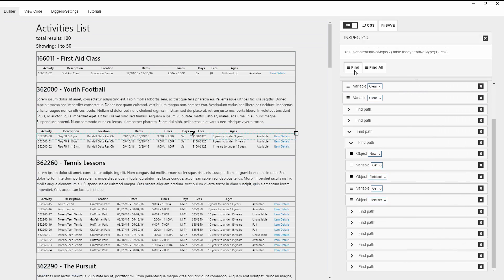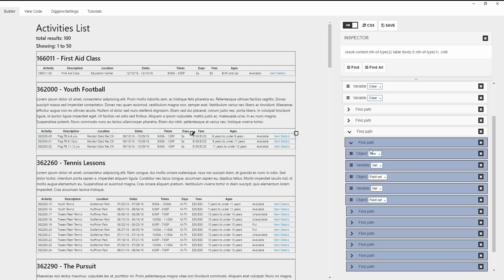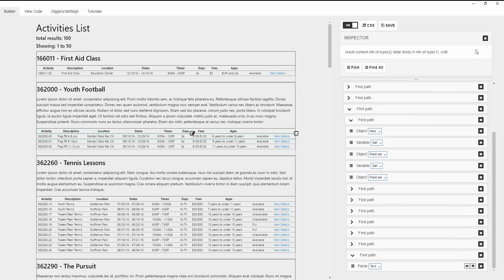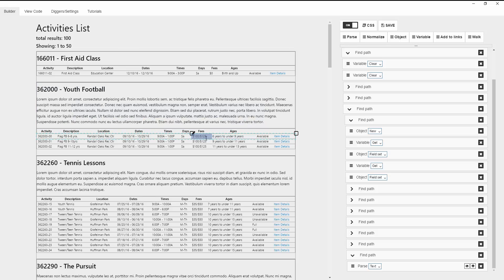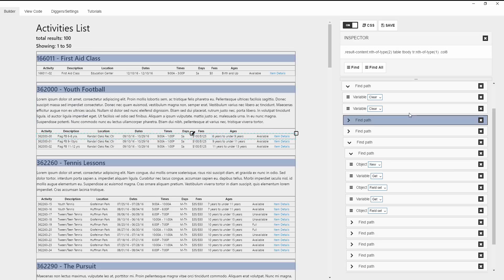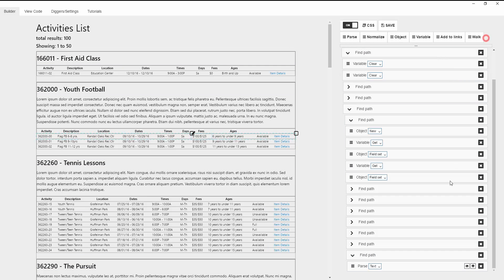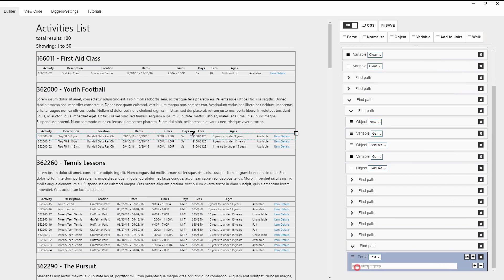The situation in the next column is different — we only have a single element inside as text. This isn't an issue; we can easily extract the required information with help of a filter. Let's add a filter; we're going to use regular expressions.